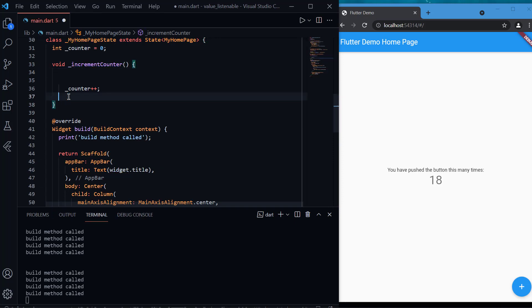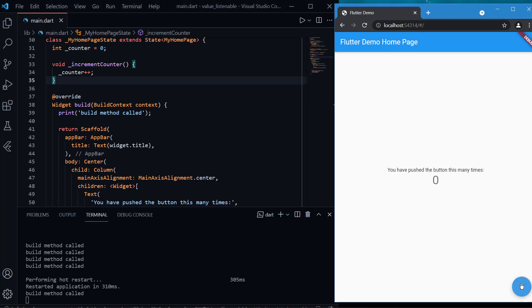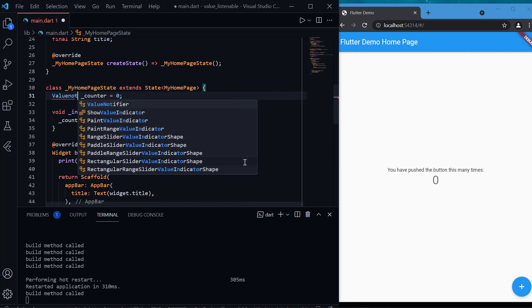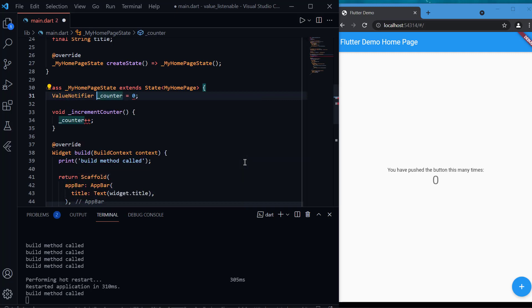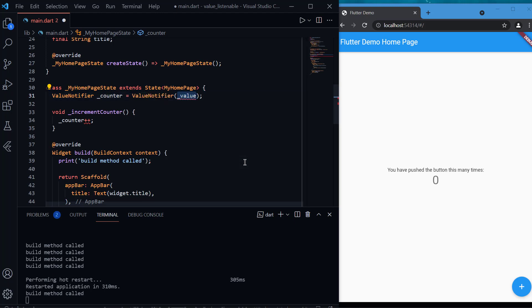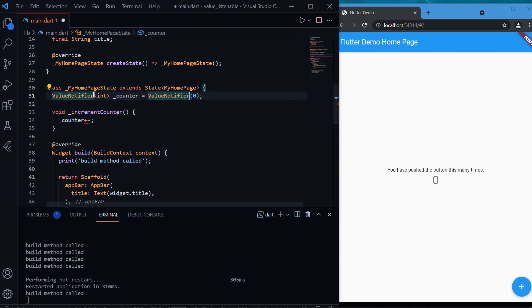Now we've seen how setState affects performance. Let's remove setState — we don't need it here. If I restart the app and try to press the button, nothing will happen because we are not setting the state, so the UI will not change. Instead, we will use ValueNotifier for the counter. The counter will be of type ValueNotifier, with an initial value of zero. If we hover over counter, you can see it is of type dynamic, so we will explicitly define it as integer.